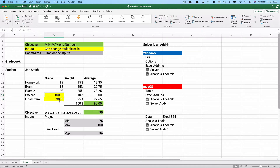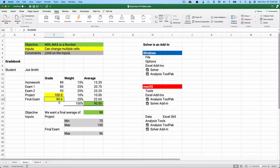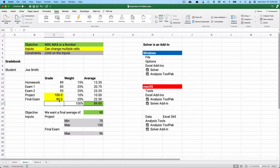The result: we need to score 100 on the project and 90.6 on the final exam — essentially a 91. That's not the only solution; if you scored 98 on the project you'd need about a 92 on the final. What if you only scored 90 on the final? You'd get 89.85, and you'd have to ask whether the professor rounds that up to 90.